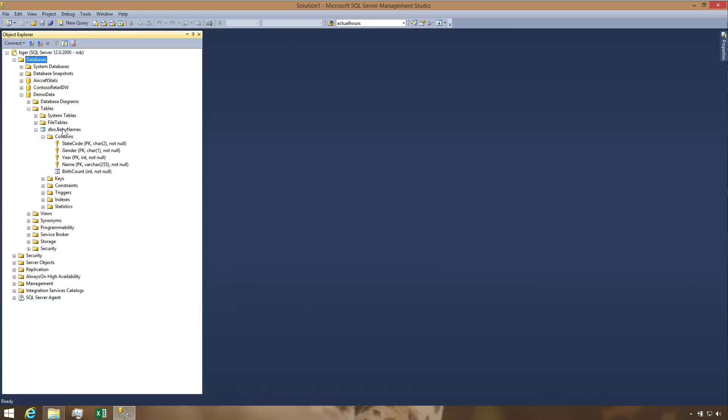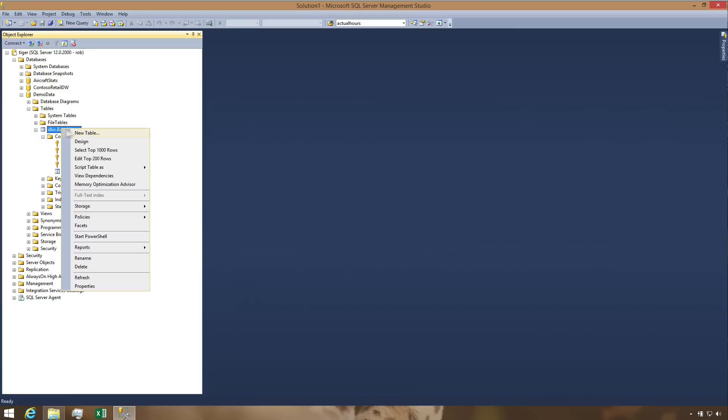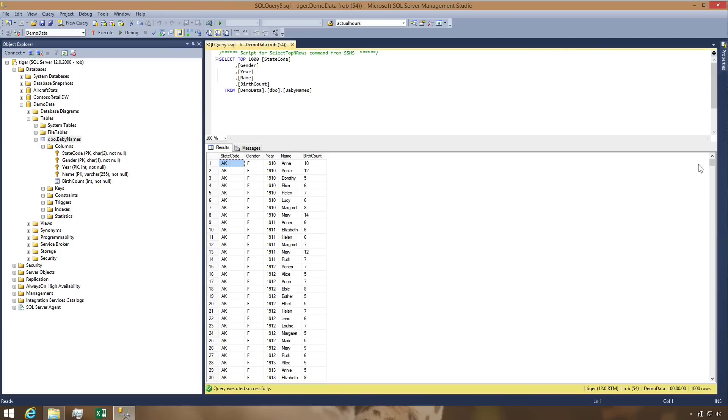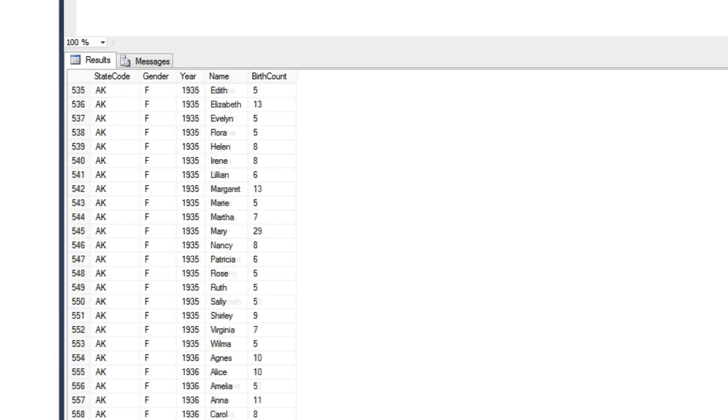The data I'm going to analyze contains lists of names given to American children by their parents since 1910, and it's already in a SQL Server database. If we just look at the top of the table, we can see this data is very detailed.